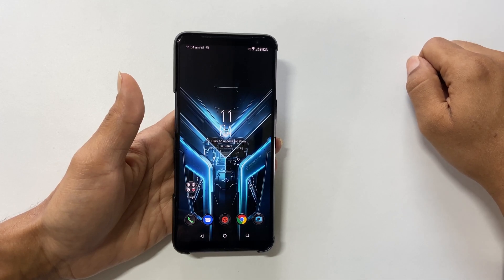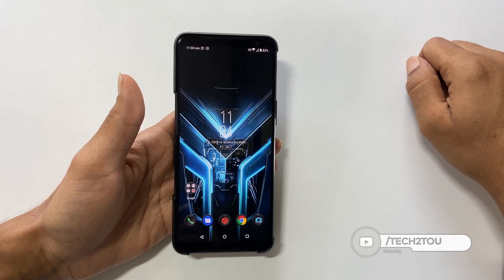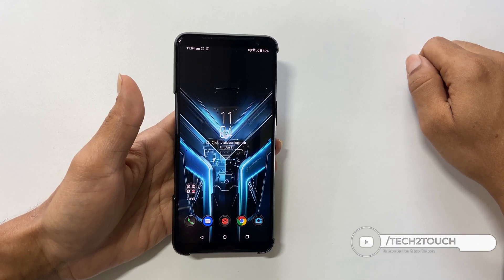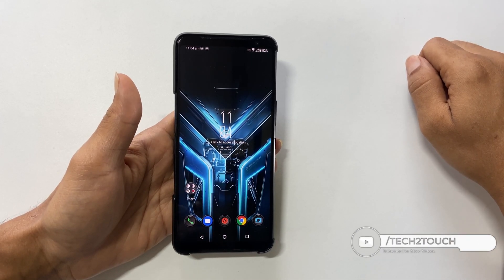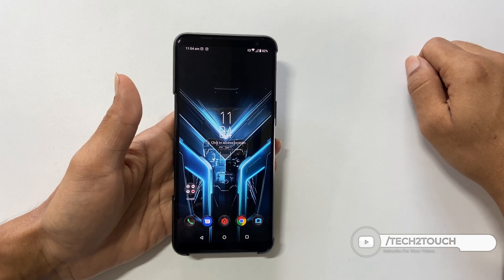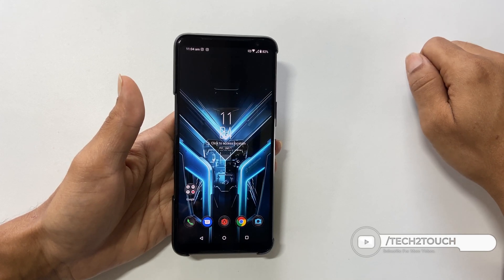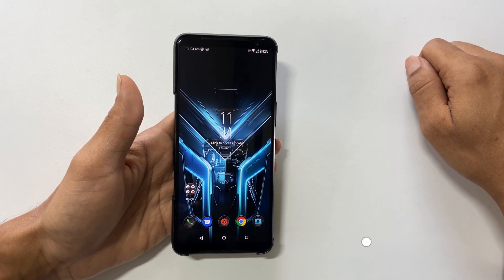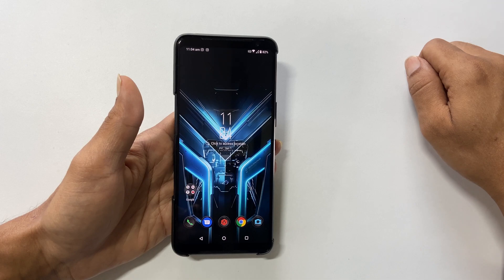Hi friends, I wish you a happy new year. This video covers how to enable or disable autorotation of the screen on the Asus ROG Phone 3.